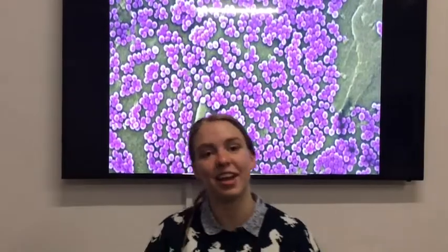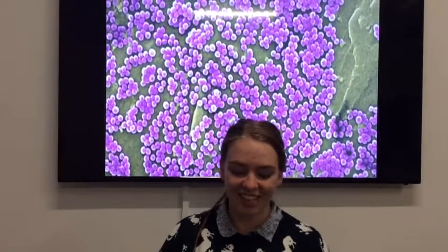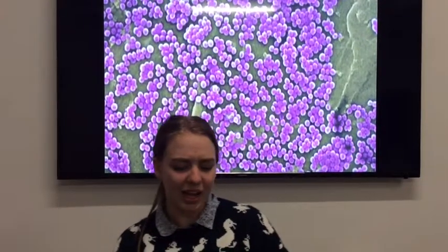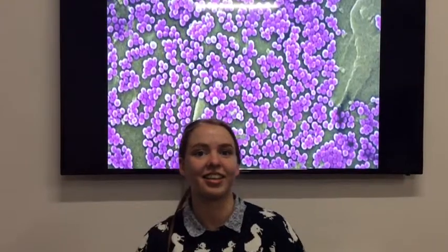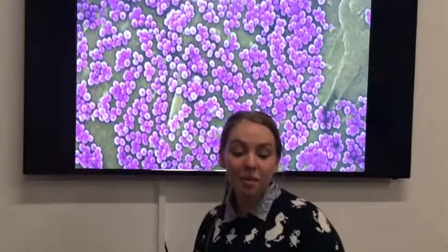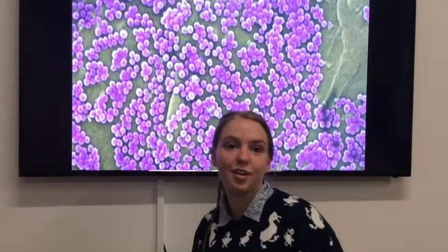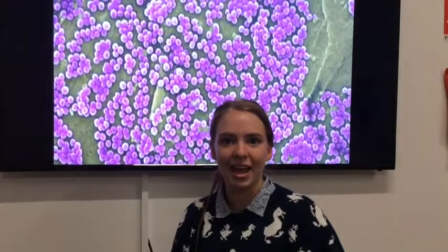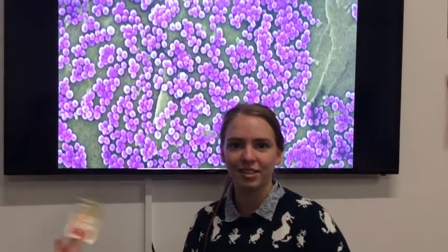This bacteria has been recognised since the 17th century but became widespread over the world, including in Australia in the 1960s. Because they are living, Staphylococcus aureus bacteria have always been treated with antibiotics.